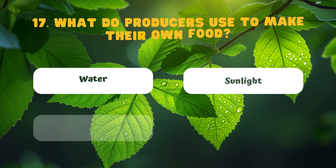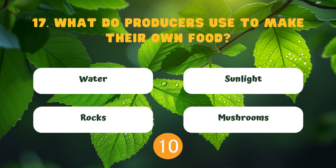What do producers use to make their own food? Water. Sunlight. Rocks. Mushrooms.